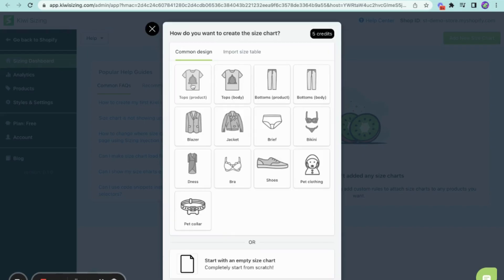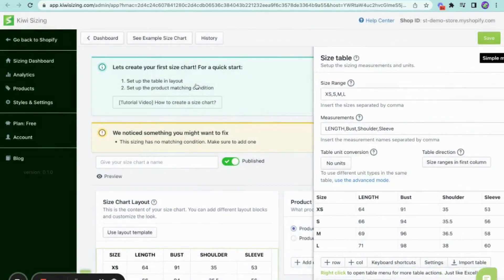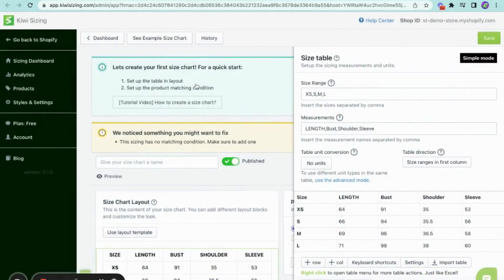In this example, I will be creating a size chart for a shirt using this pre-made template of a top. And now that I've chosen this template, this is where you can edit your size chart further.